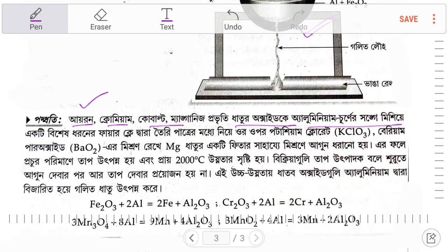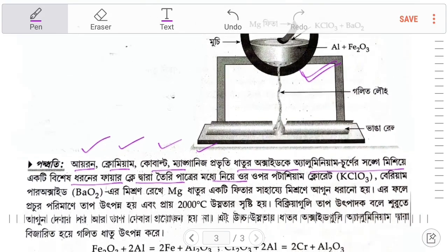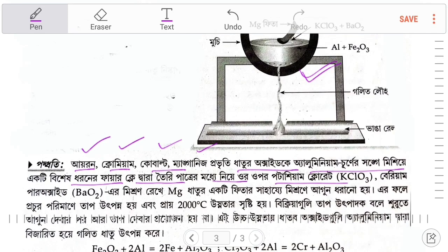Iron, chromium, cobalt, manganese — 25% of the oxide. The first part of the oxide is discussed, followed by the second part of the oxide.